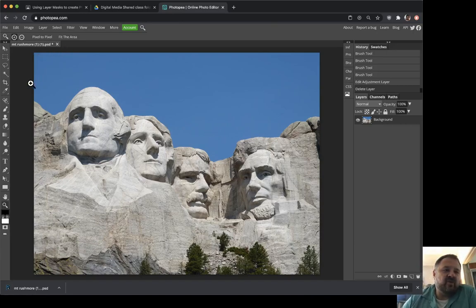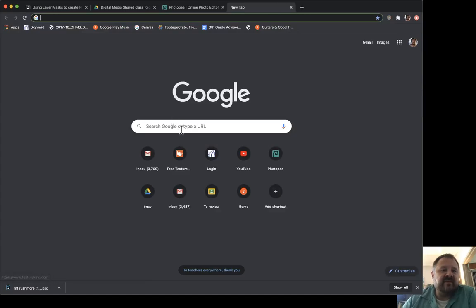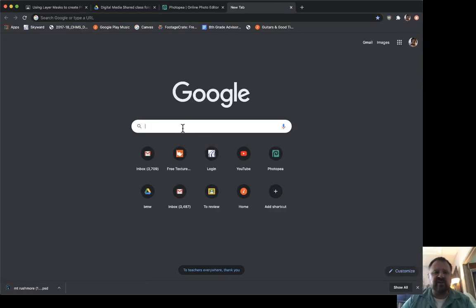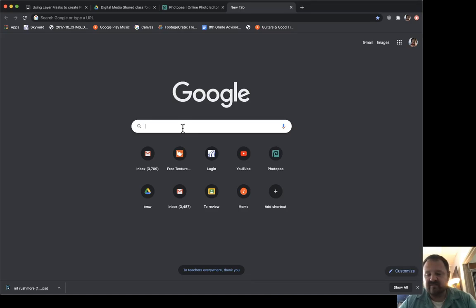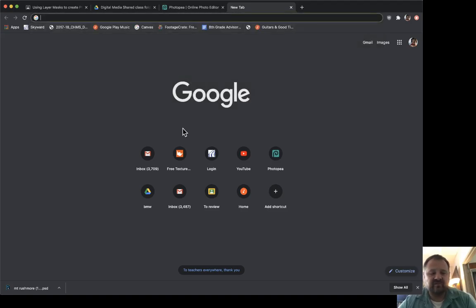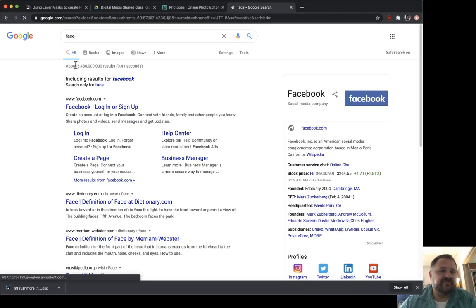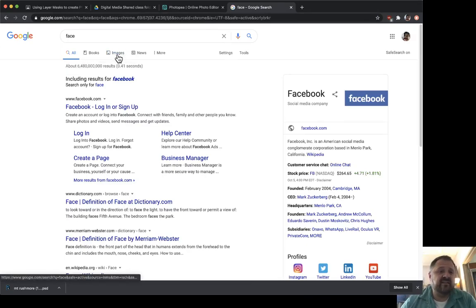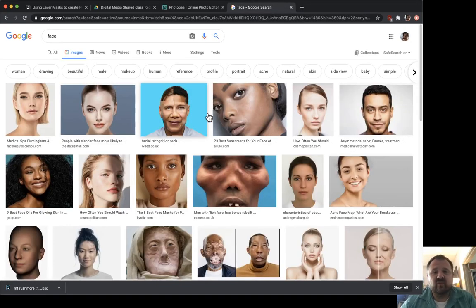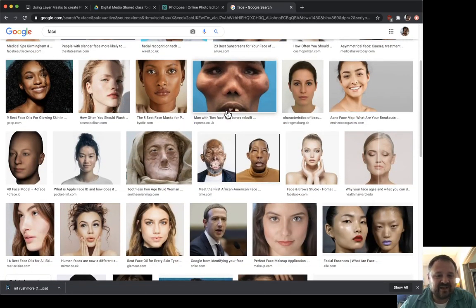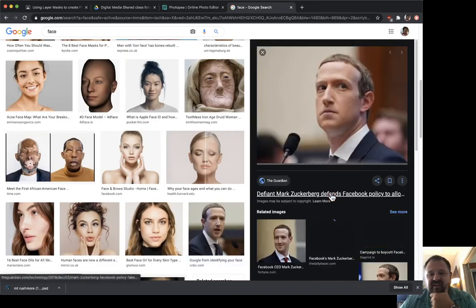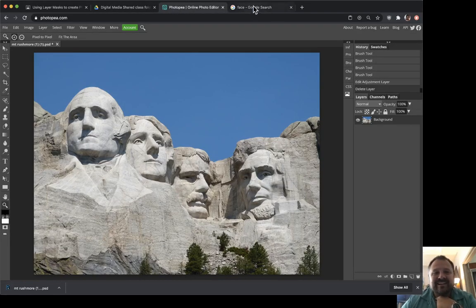Here is my Mount Rushmore. Now I am going to find a head to replace — let's say President Lincoln here. I'm going to make a new tab and search for a face. You can literally choose any face that you want that roughly fits the shape and size where we need to put it. There are some very interesting faces here. We're going to use this one — we're going to use the Zuck. I think the Zuck is actually quite a good fit for Abe Lincoln.